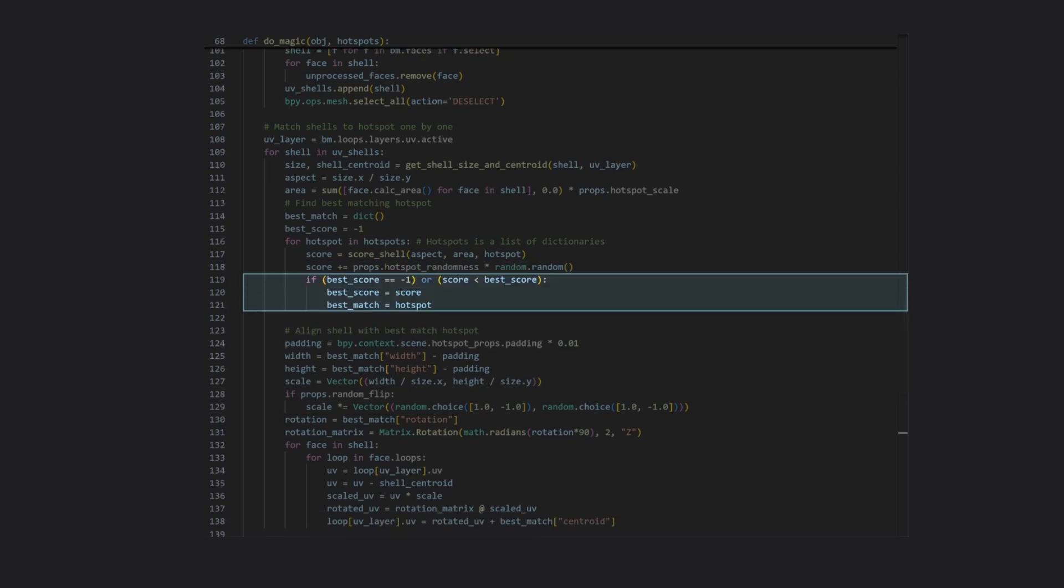Finally, there's a check to see if this hotspot has the best score so far, and if so, we hold on to it for later.